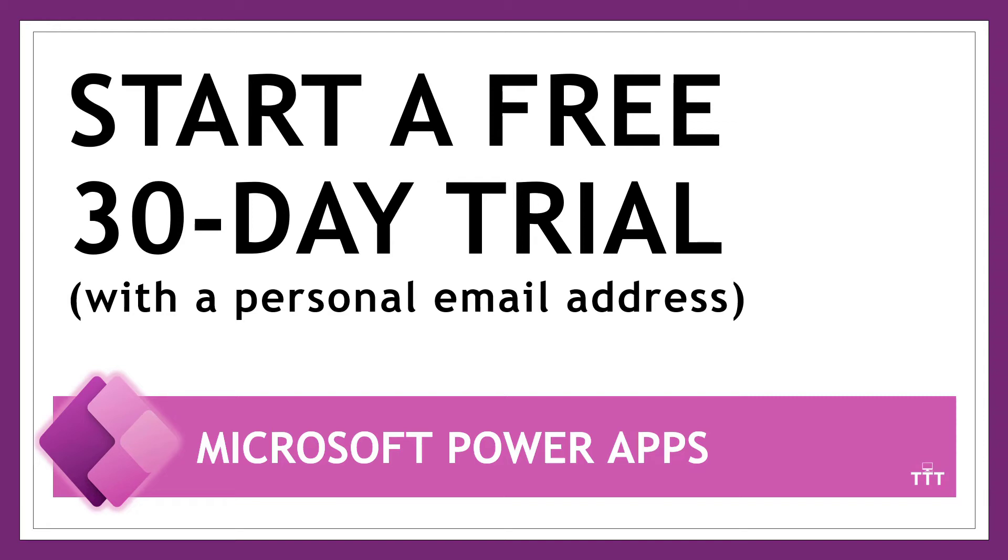Hi friends! I'm going to show you how to set up a free 30-day trial of PowerApps, and I'll show you a way to do that even if you don't have a work or school email address. We're starting right now.